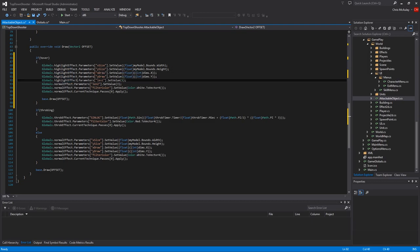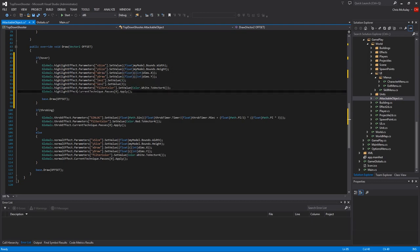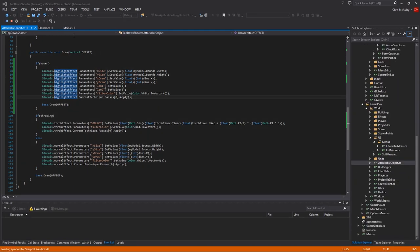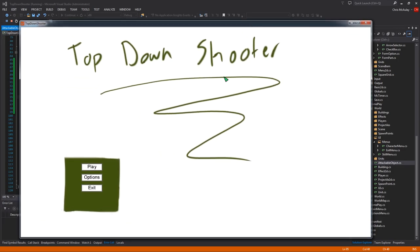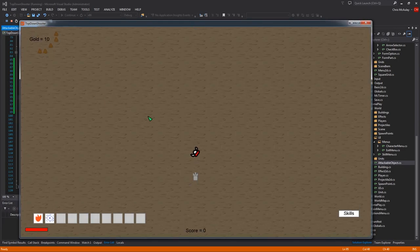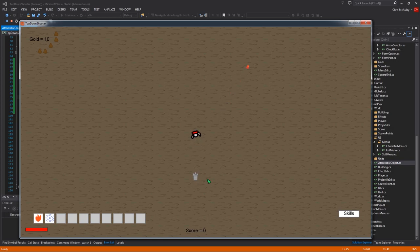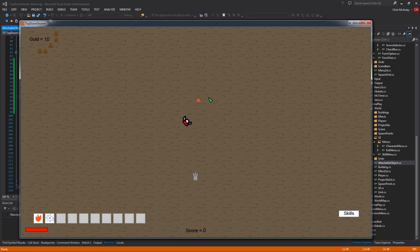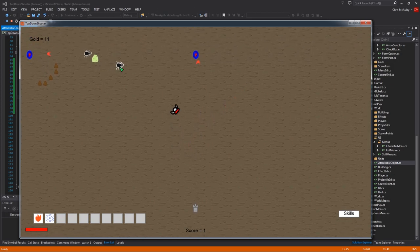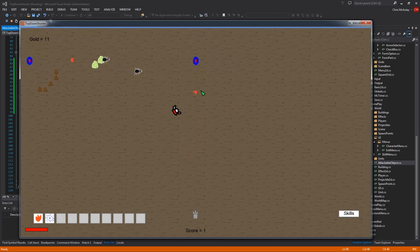And so now, when we hover over a mob or anything attackable, including the portals or whatever, it should highlight. Let's give it a shot. All right. Play. One. So that highlighted. That's a little slightly not so great. That's a pretty good highlight. Highlights, highlights.